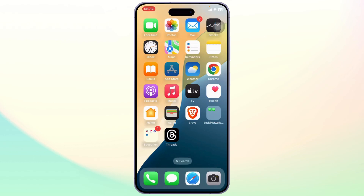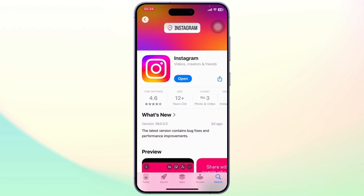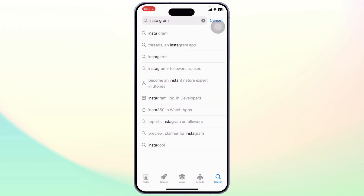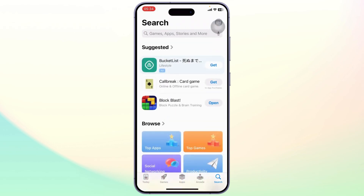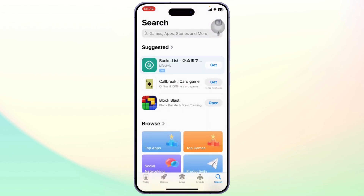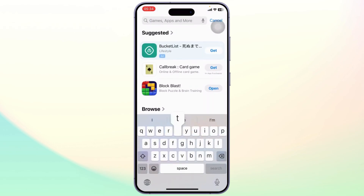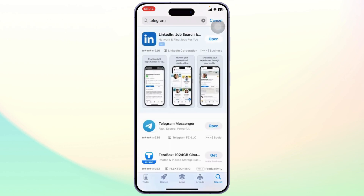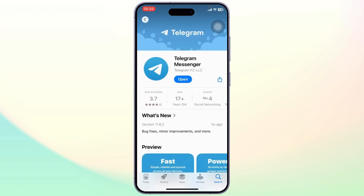The first thing you will need to do is install Telegram on your new phone. Simply open up your App Store or Google Play Store and then search for Telegram Messenger. After you find Telegram, you will need to install it.